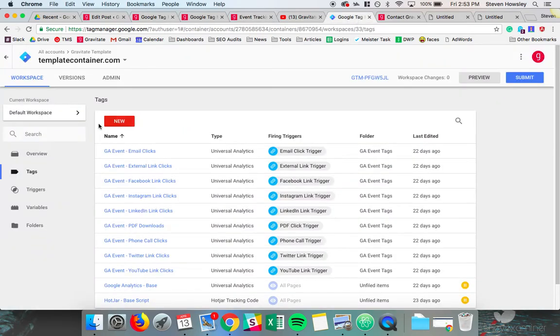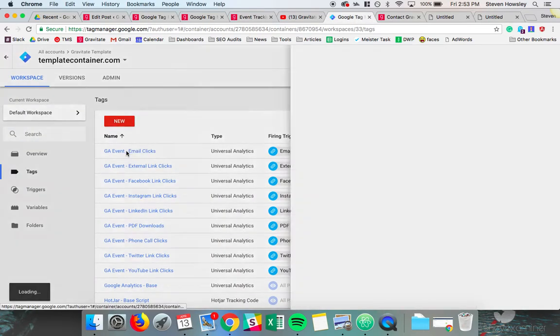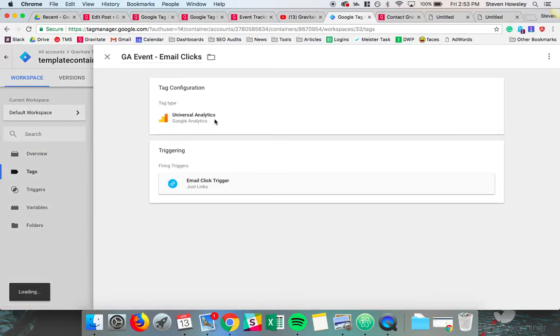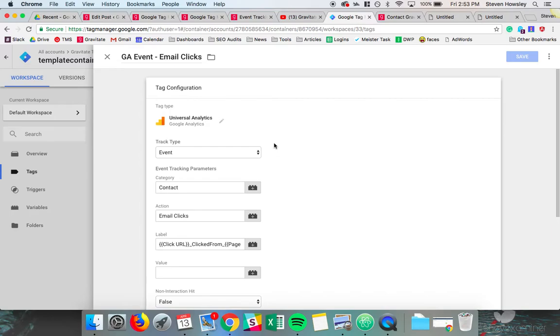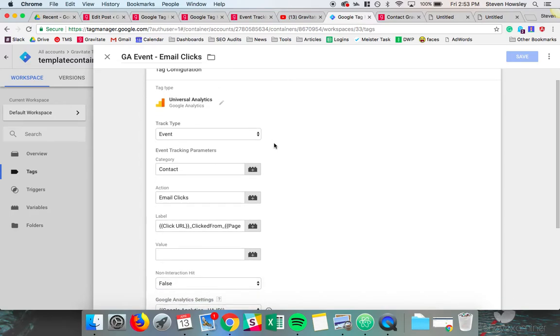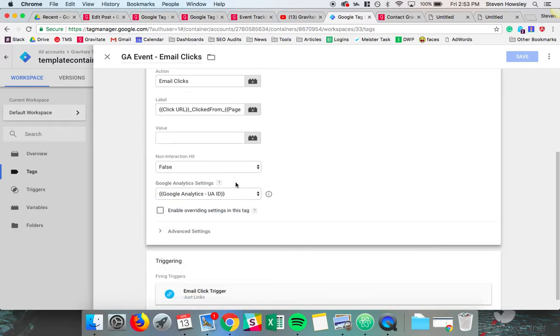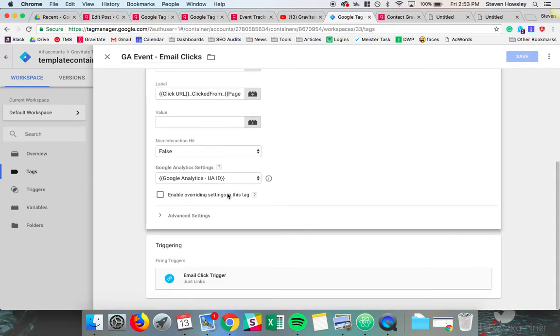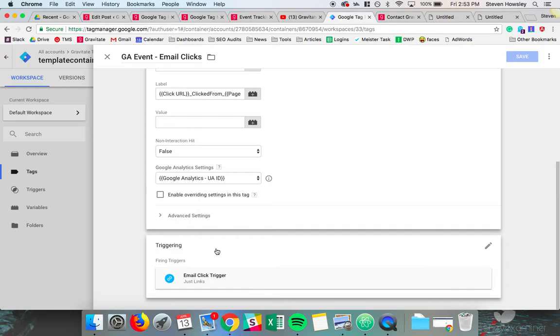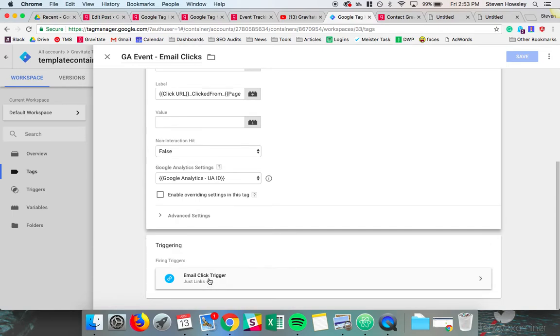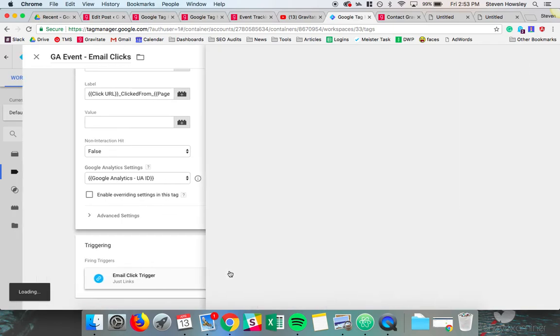So let's look at this email clicks one. We have told Google what we want our parameters to be. We've set up our analytics variable so we know which Google Analytics property to send that information to. The next step would be to set up a trigger. So a trigger lets us know when we want to fire this event. So we obviously need some rules or conditions as to when this event will fire. So let's take a look at what an email click trigger looks like.